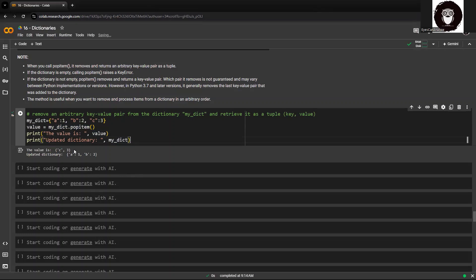You can see this, the popped item is in the form of tuple because it is in the parenthesis, whereas our original dictionary has been modified since we have popped out one of the items from the dictionary.